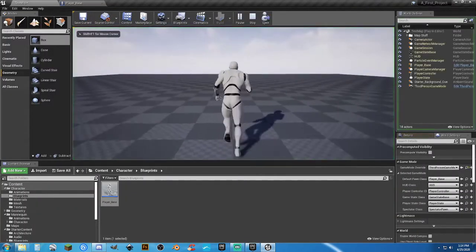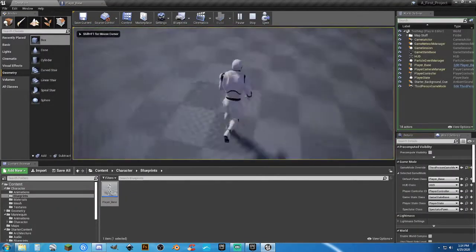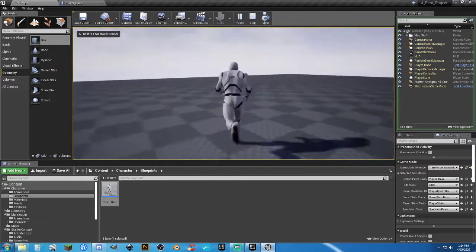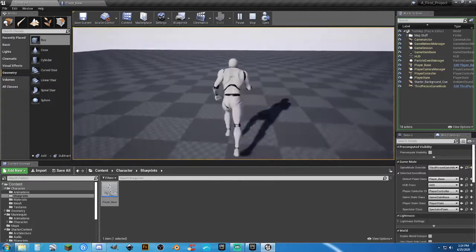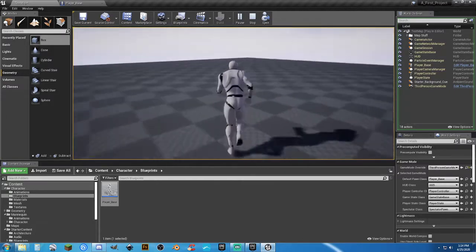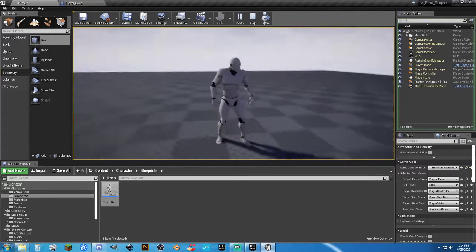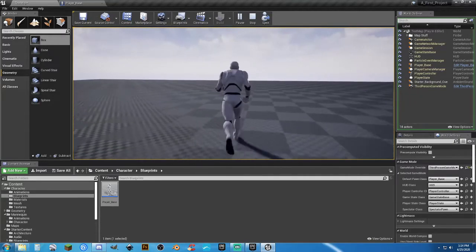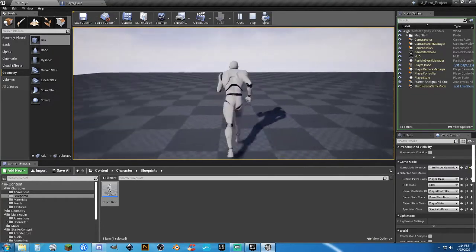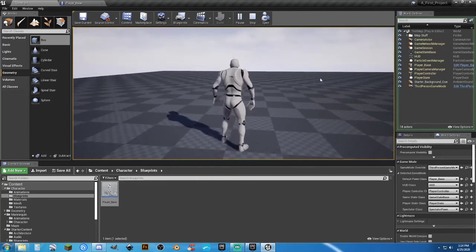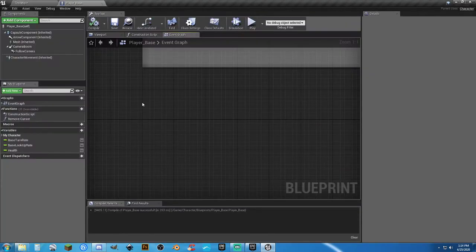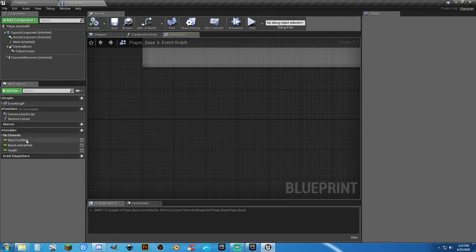If we hit play, we can see that we're moving a lot slower. Don't mind that little bit of jerkiness — that's just a weird artifact. Now, whenever I hit the left shift key, I want to be able to go faster. So let's continue with cleaning up things first.